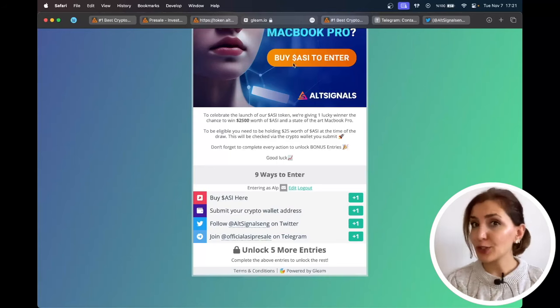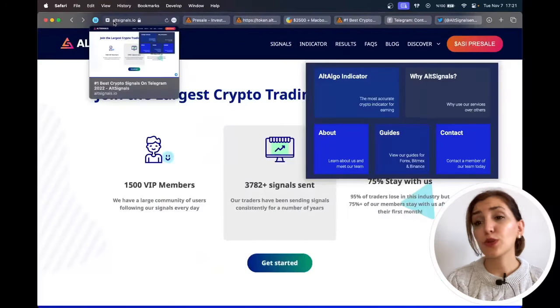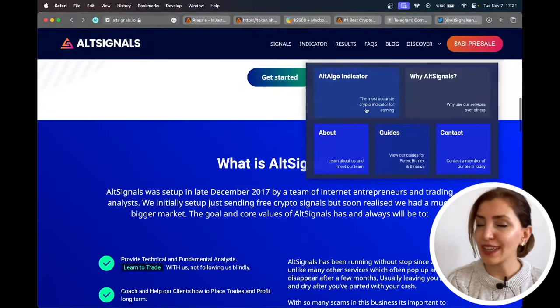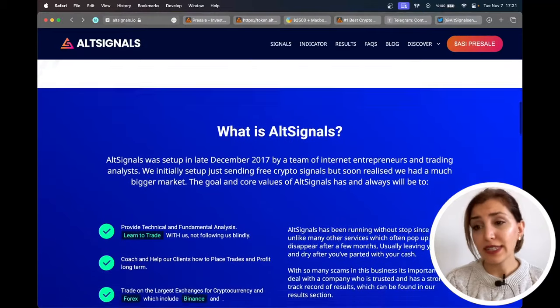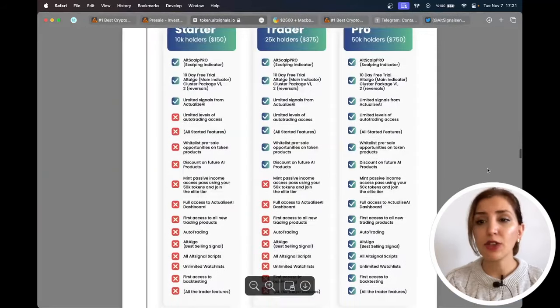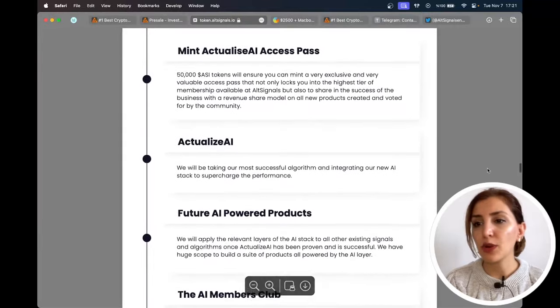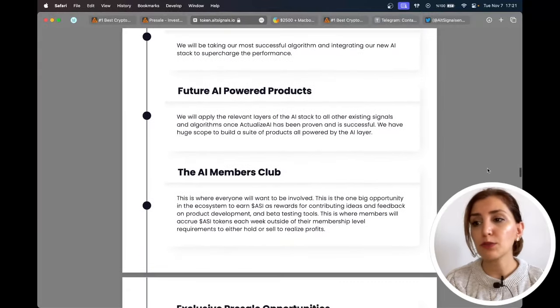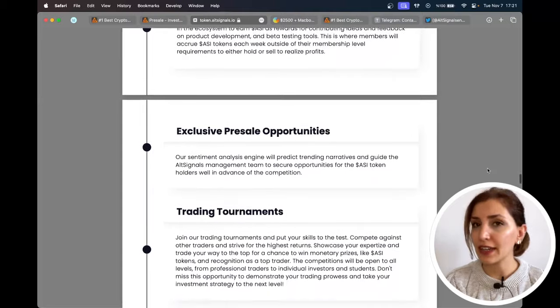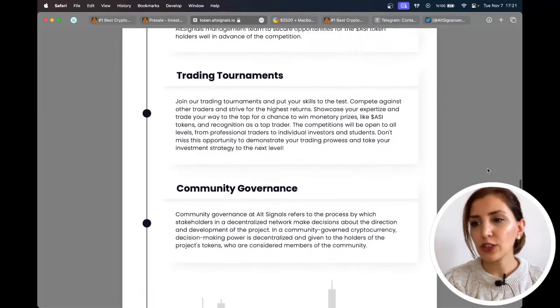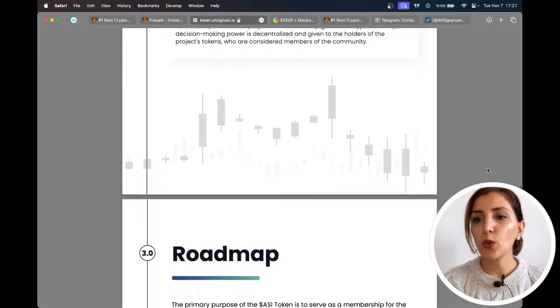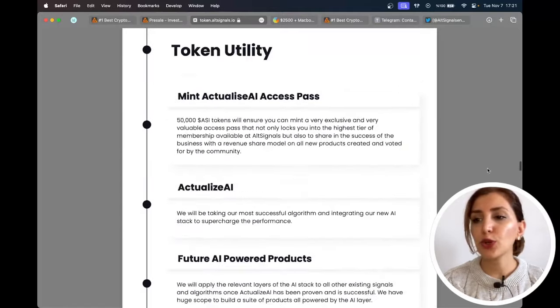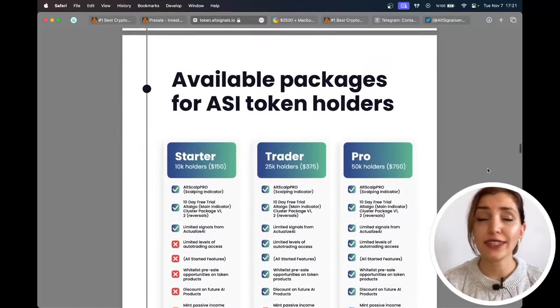Now, let's turn back to the project. Being the best option for traders looking for a competitive edge is their goal. On their whitepaper, they say that they are poised to elevate the business to the next level by building an AI ecosystem on the foundation of their successful, groundbreaking alt-algo indicator. The integration of AI technology with their proven alt-algo will create a significant advantage for ASI token holders and AltSignals traders.